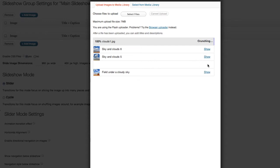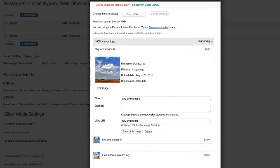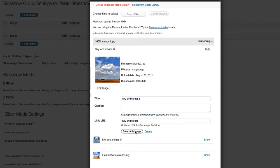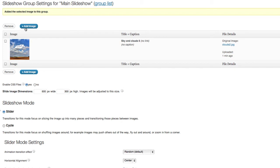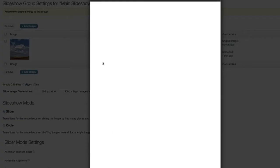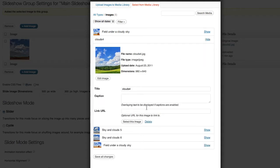And so now, if I hit Show, I can select this image. So there's that one. Let's add another image. This time from the media library. And I'll go ahead and pick the second one.